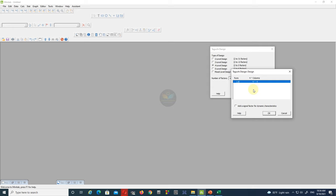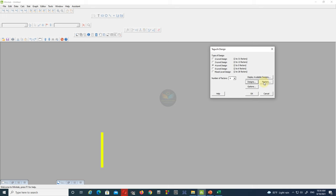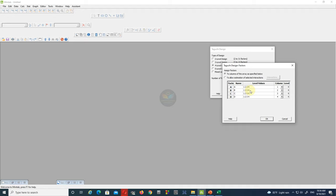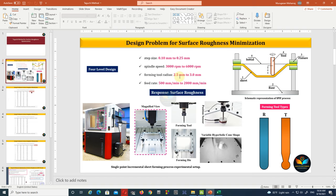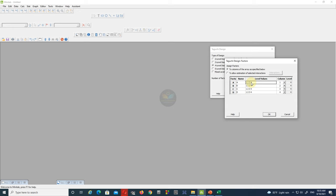Similarly, open the Factors tab. As you can see, the level values are in coded values. Now convert them into uncoded values by entering the input factor levels. Follow the same procedure as with the spindle speed factor and split them into 4-level design. Note that you can also keep them as coded values — the results will be the same — but keep in mind whether you are using coded or uncoded levels.